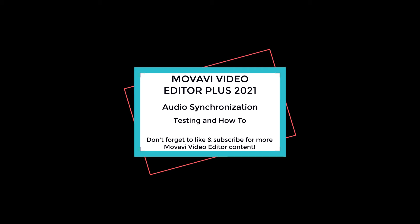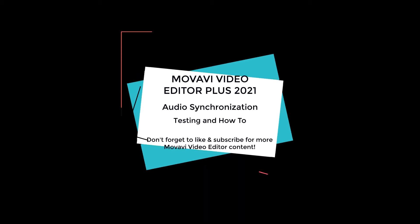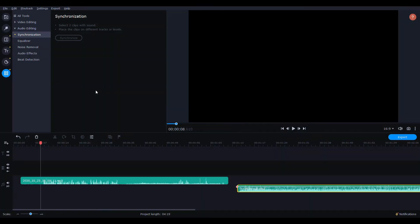Hey everyone, today we're going to be looking more at Movavi Video Editor Plus 2021. We'll be testing out the audio synchronization feature which is new with the 2021 version and not featured in the 2020 version of the video editor plus.